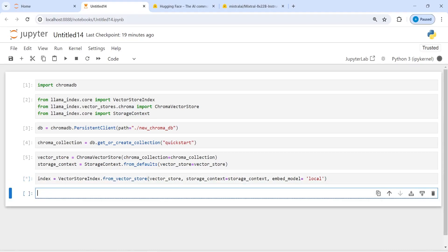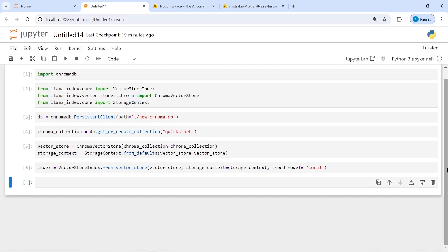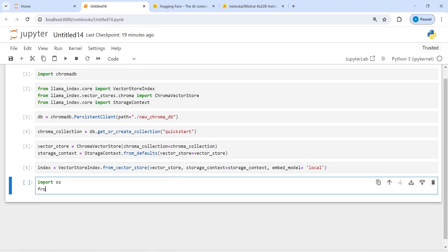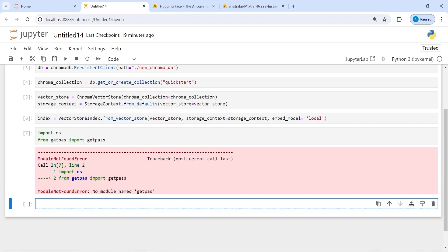Let's execute our code. Now we have the indexing in this variable 'index'. We need to create our LLM model. I will import OS and from getpass import getpass.